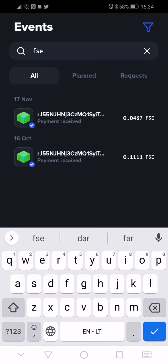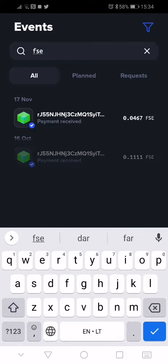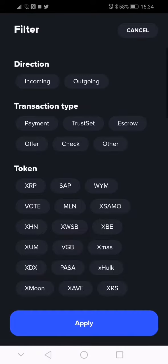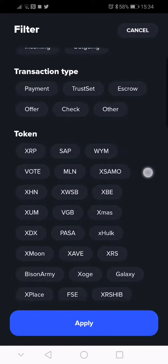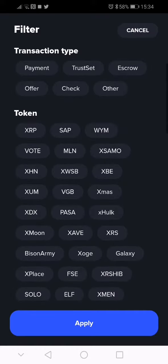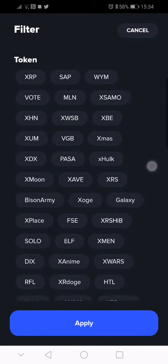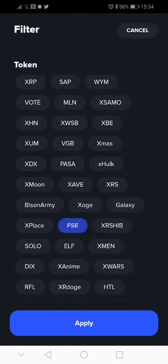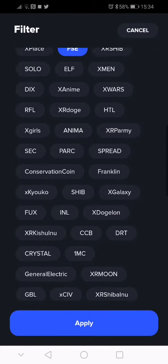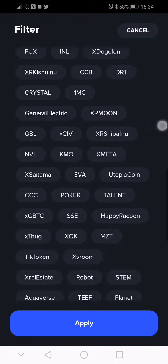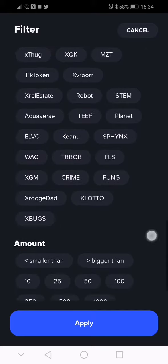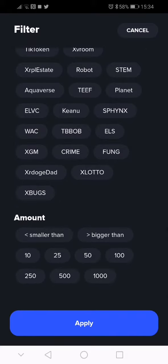Also you can use this funnel there by filtering by, for example, incoming payment. For FSE, you can also use search filter like amount - you can find it by the amount.